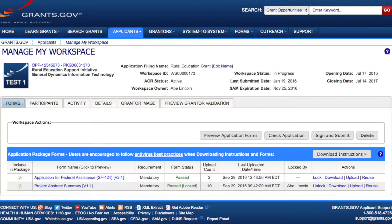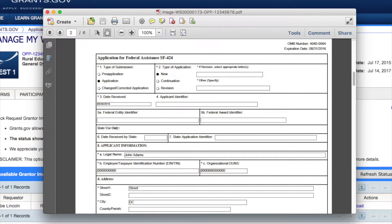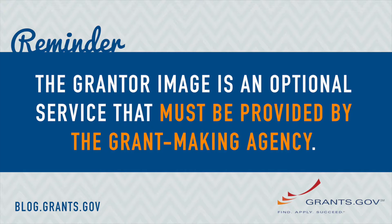In the Grantor Image tab on the Manage My Workspace page, applicants are able to view their full application package, including attachments, exactly as the grantmaking agency will see it.